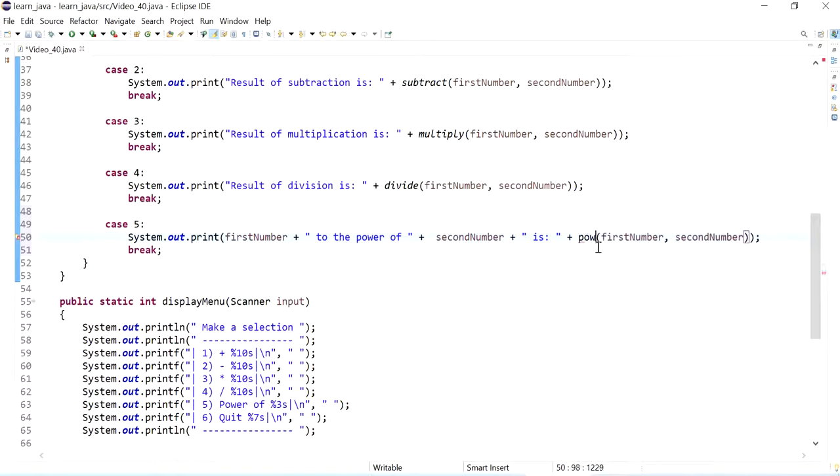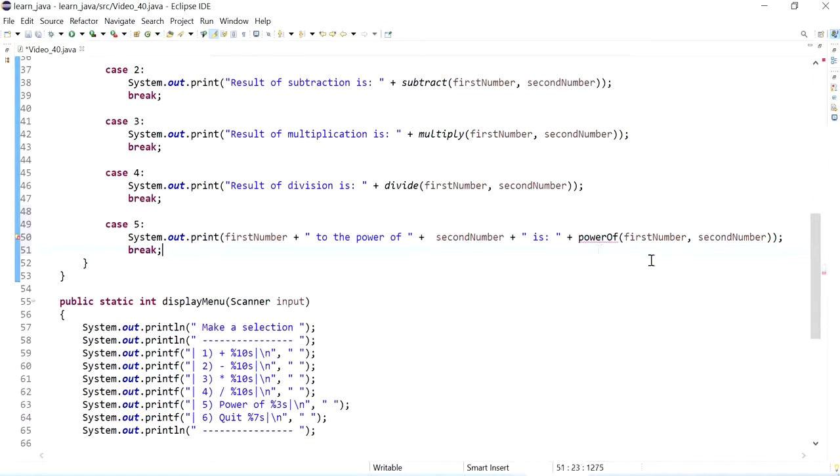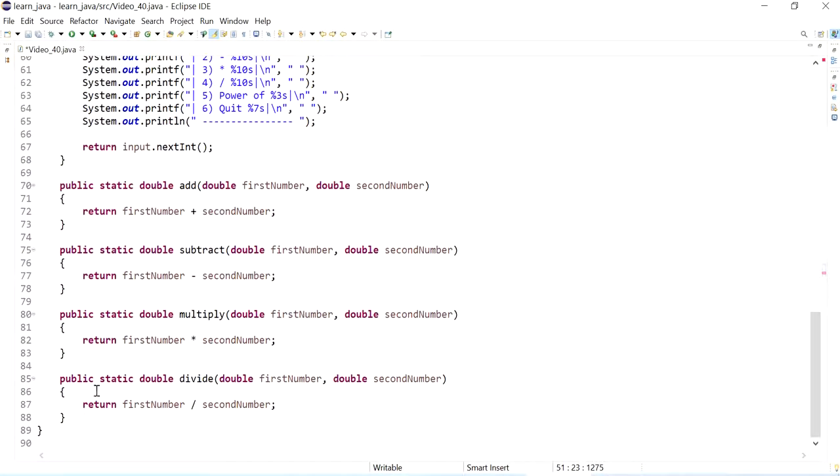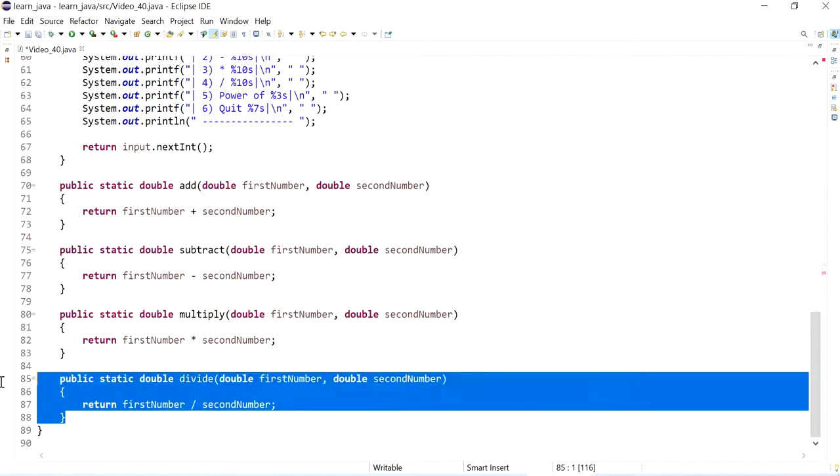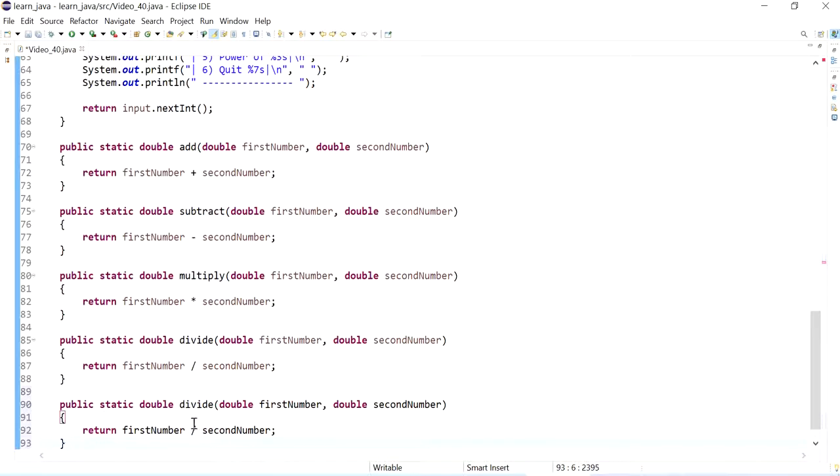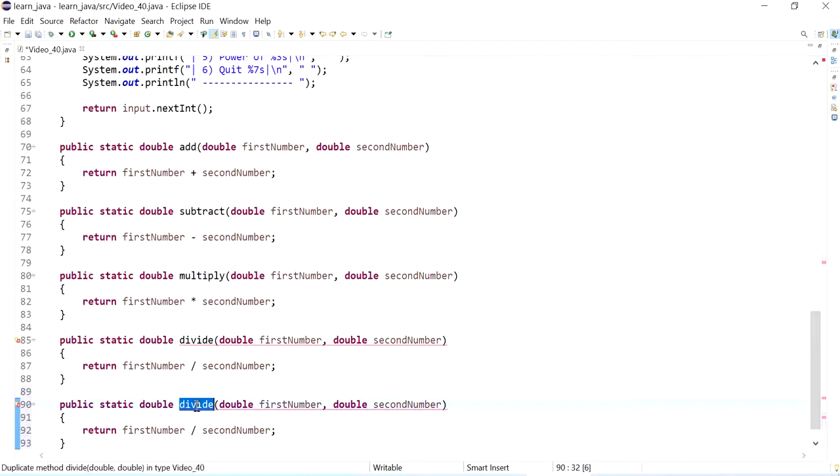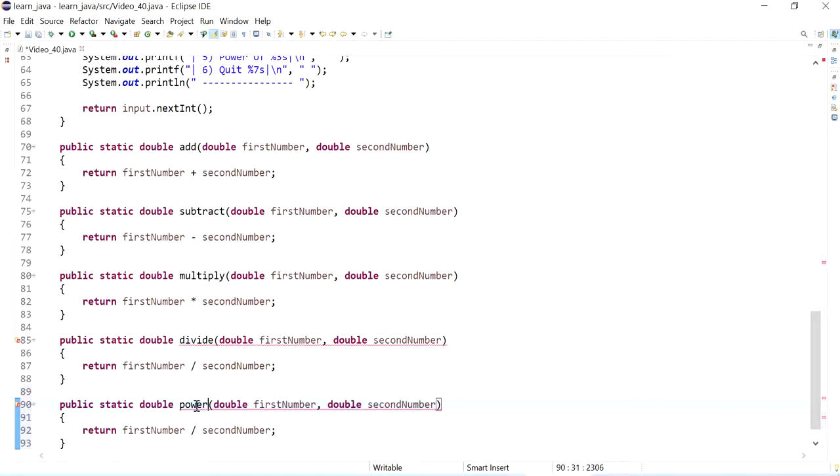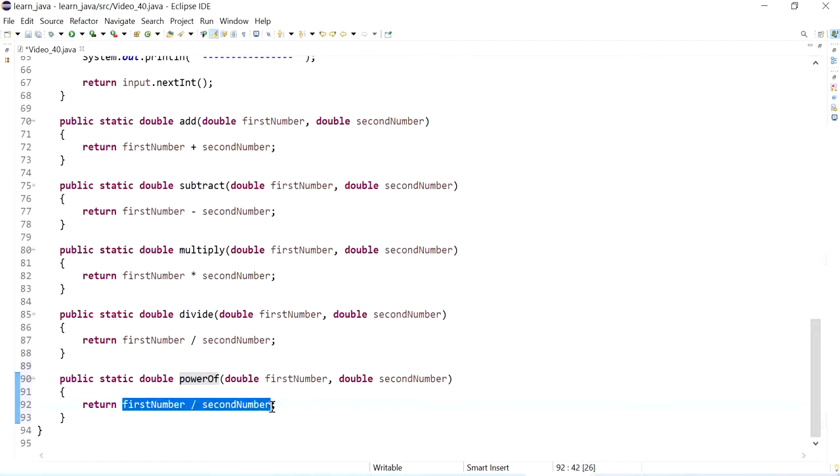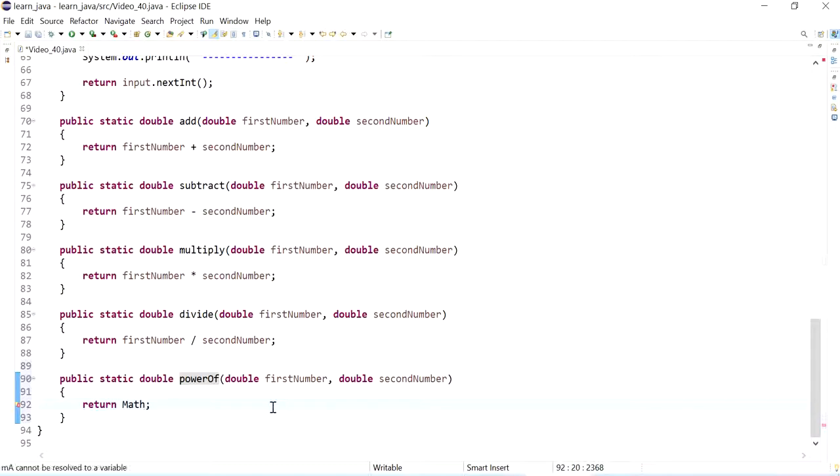And then here I could call this method which I have to define, power of. Okay, now I need to define it, and I'll call this same as I did above, power of. Now to do the power of, I'm going to use a method from the math class, so to access this, so I need my caps.